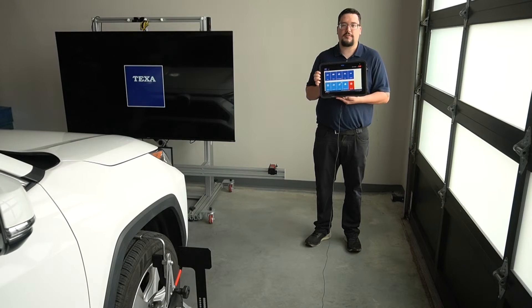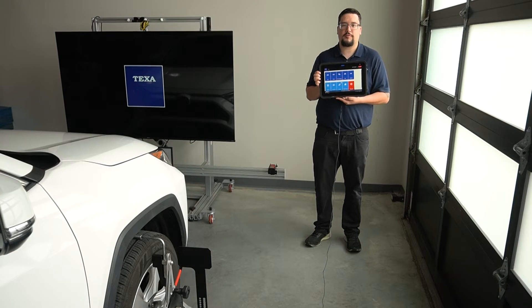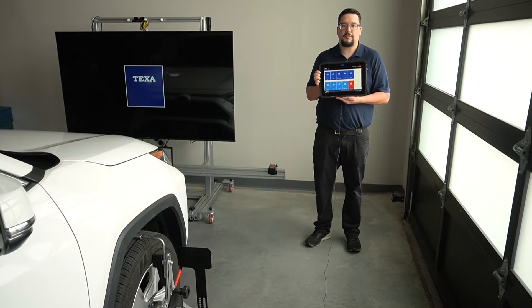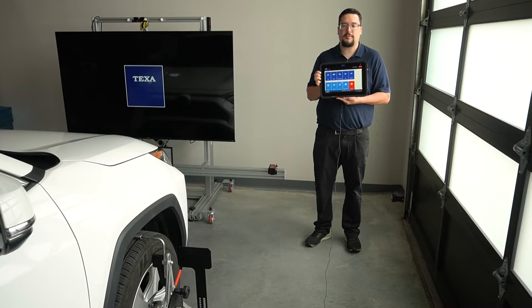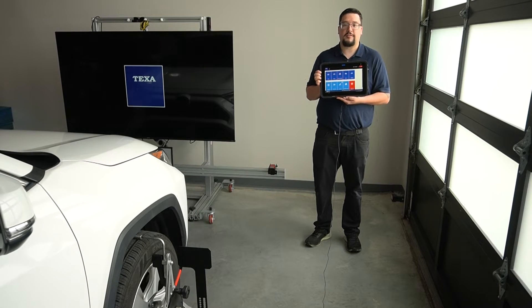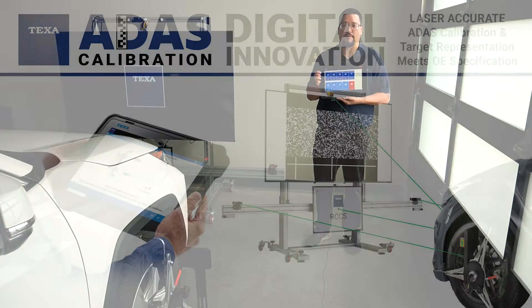I'm Chris with TEXA, and today we are going to review the steps to configure the Bluetooth connection between the RCCS3 mini PC and Bluetooth lasers to the TEXA IDC5 software.